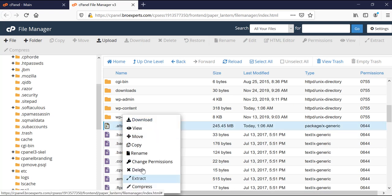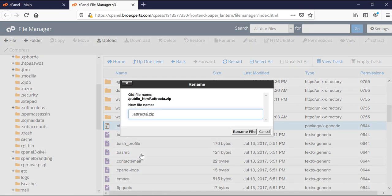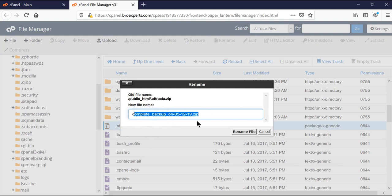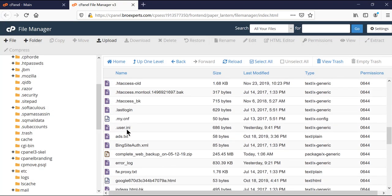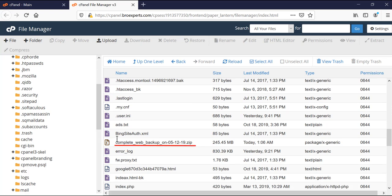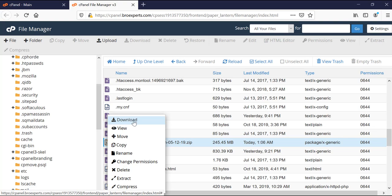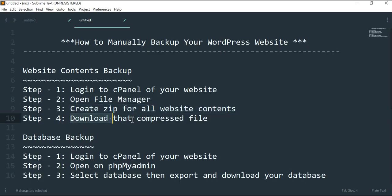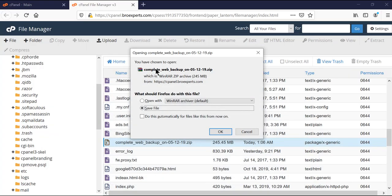Let's rename this file first. I'll right-click and rename it — since this is a backup of my whole website I'll name it 'complete_backup_05-12-2019' to give it a logical name with today's date. You can see the file is now renamed. Now I'll right-click and click 'Download'. That was our last step — download the compressed file. We click OK and now we have all the content of our WordPress website downloaded.